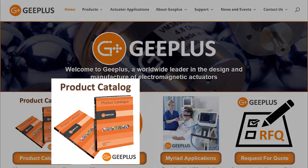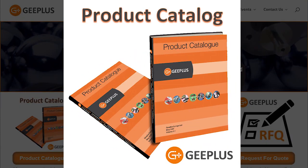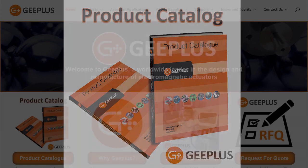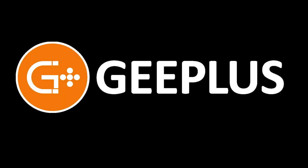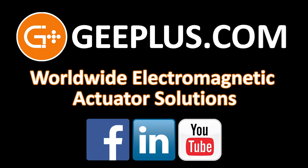And don't forget to subscribe to Geeplus on YouTube and follow us on Facebook and LinkedIn as well. Thanks for watching!